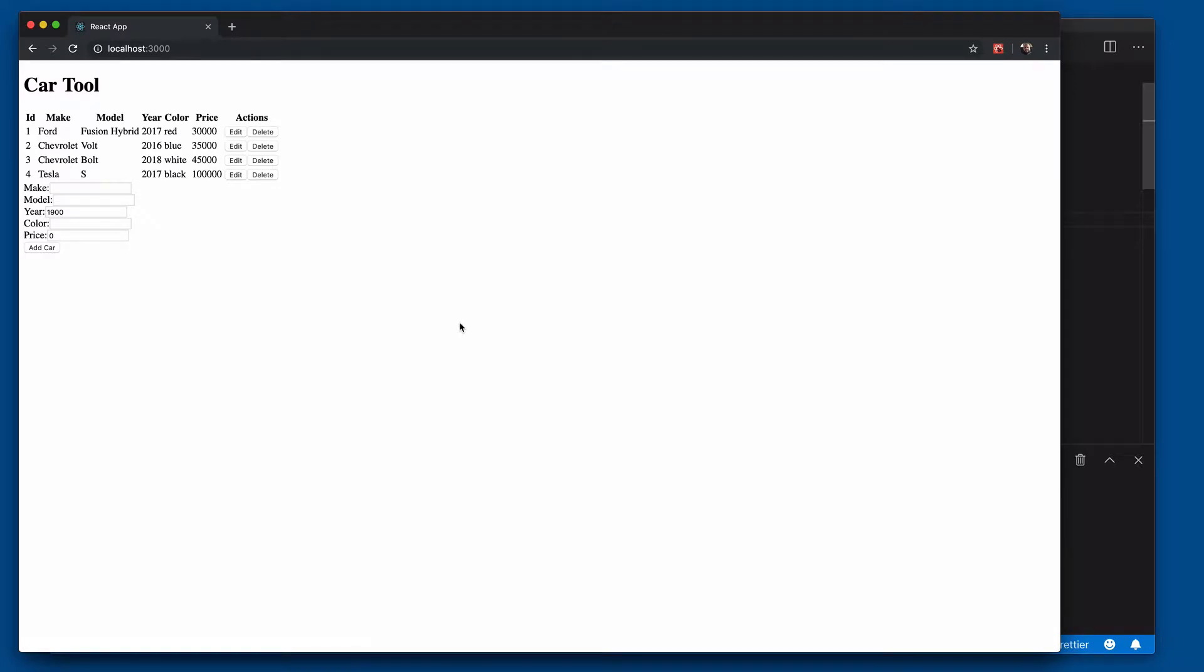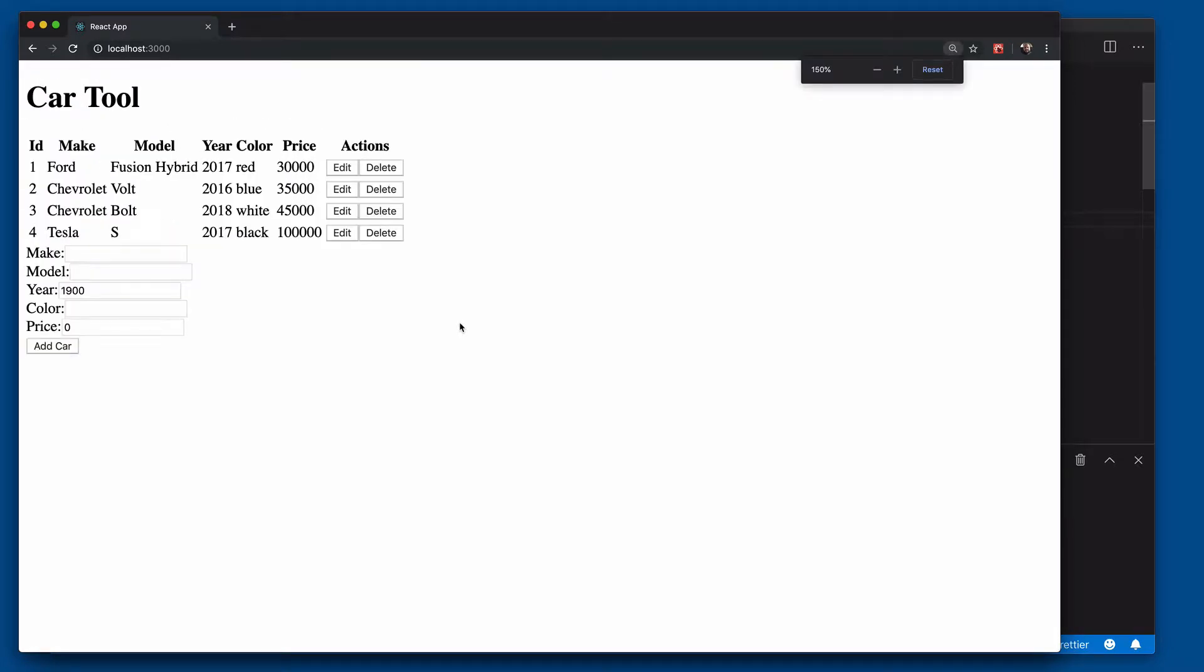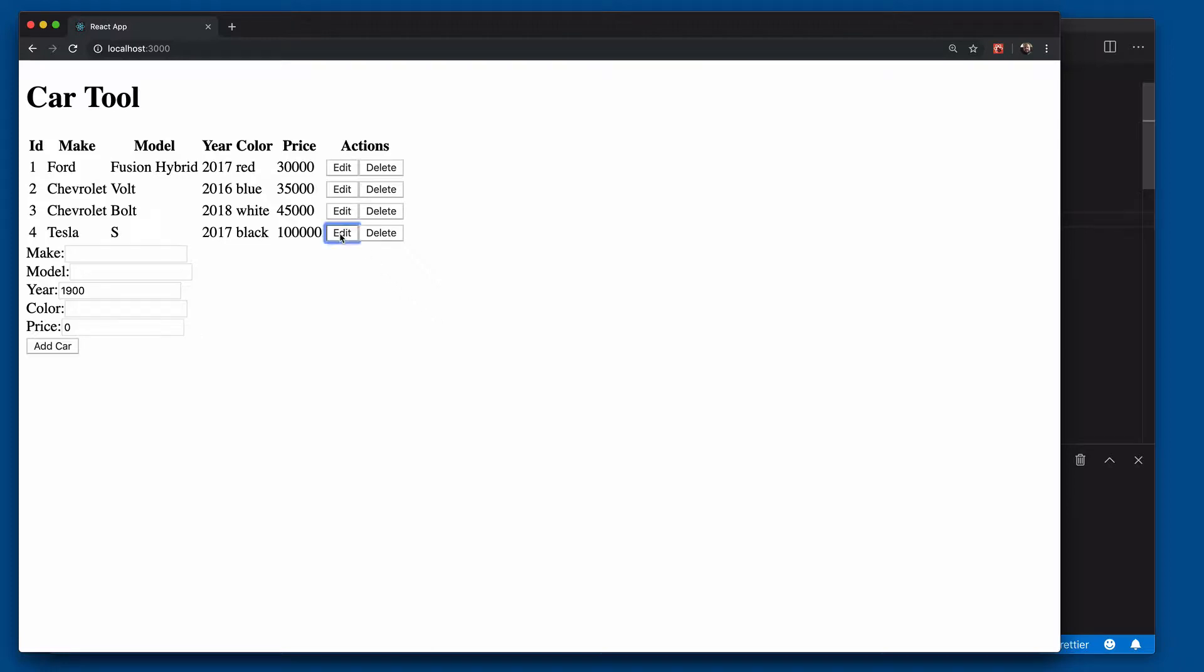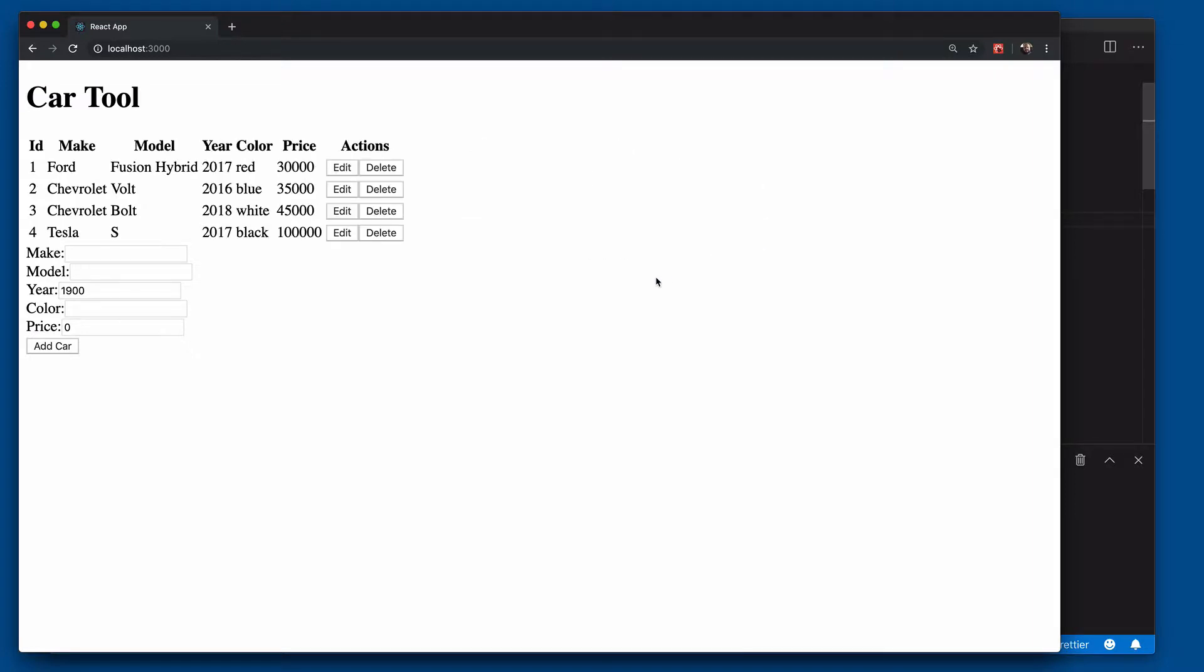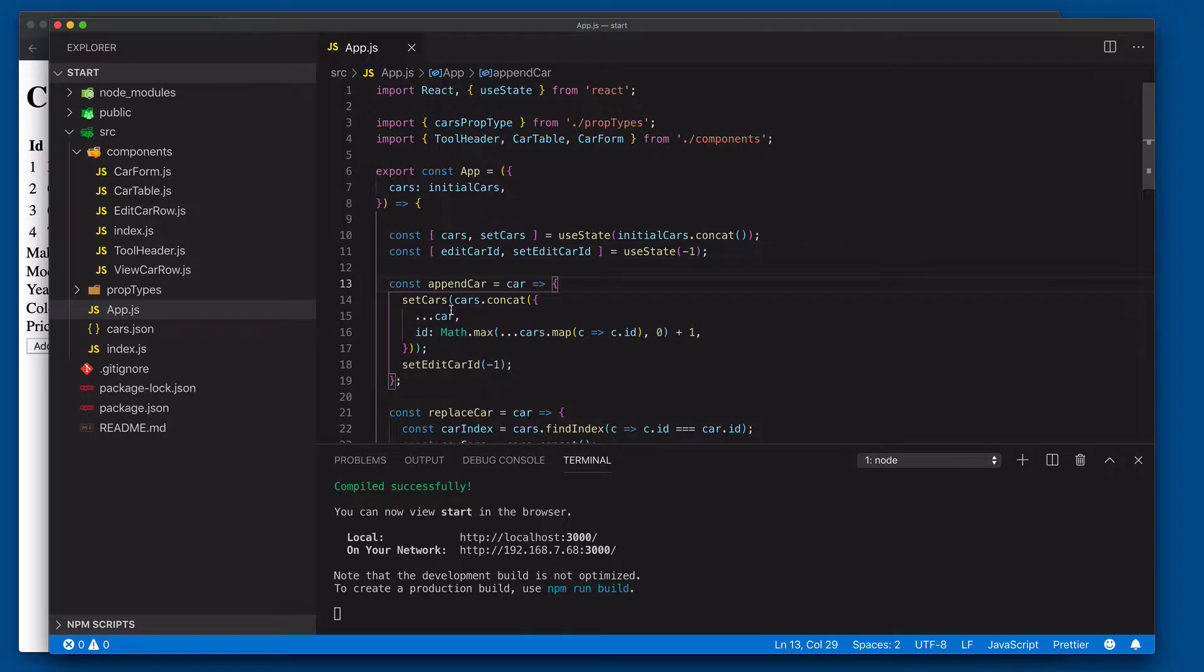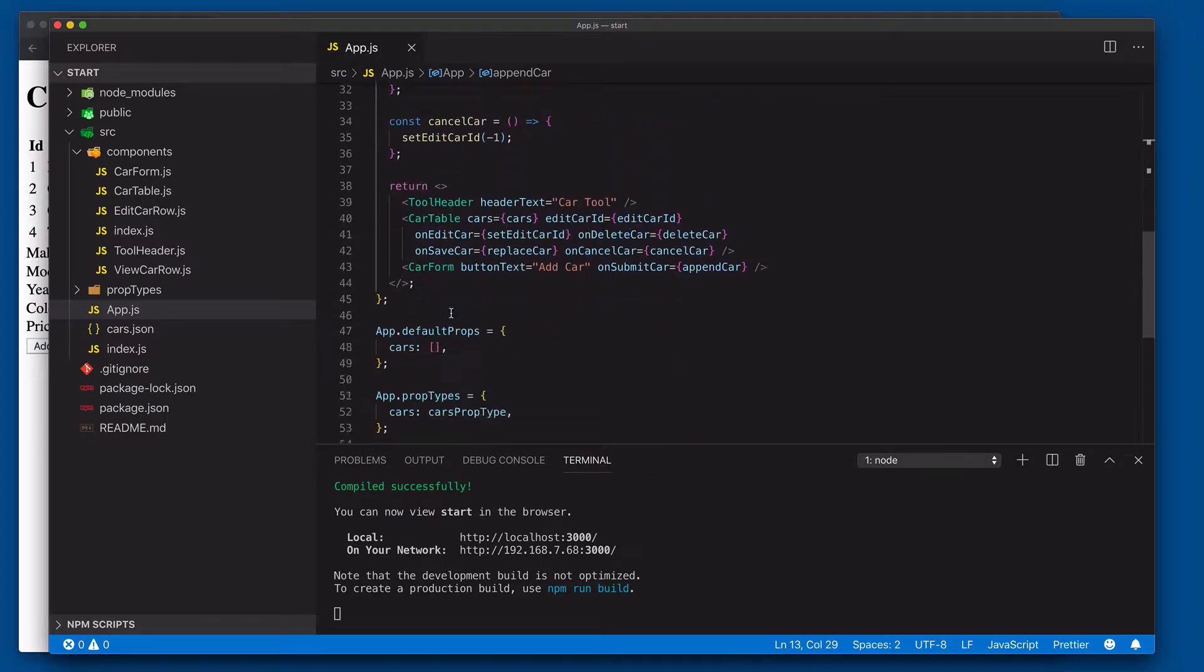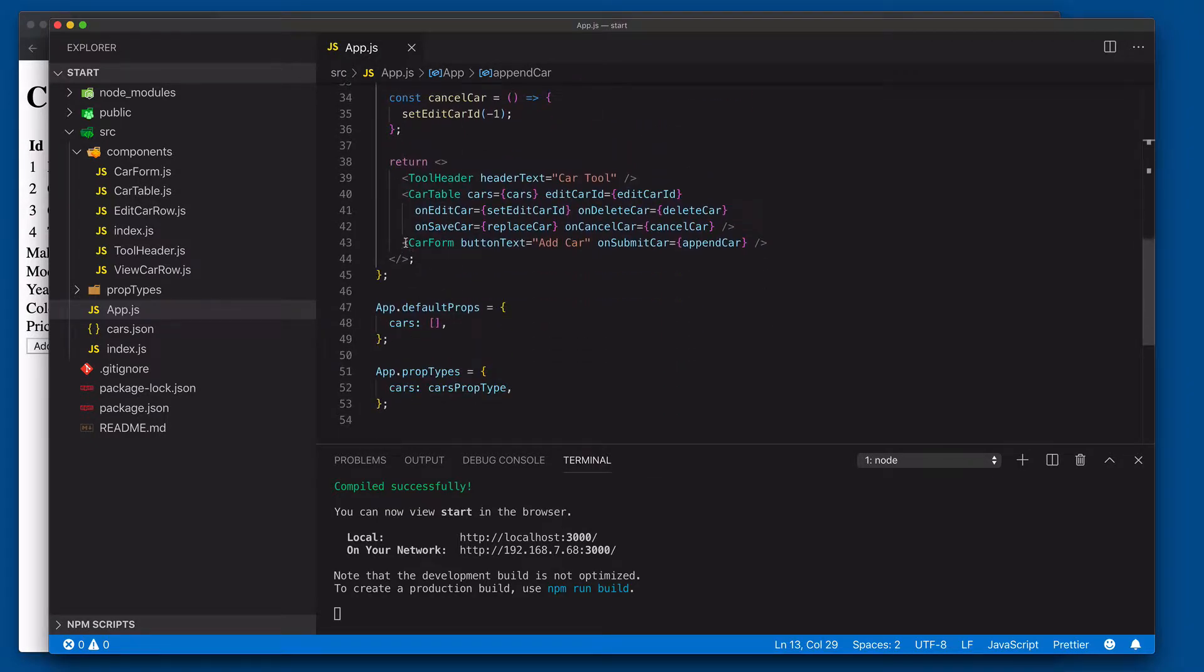Here we have this very simple application that allows us to add, edit, and delete cars. We can click this edit button, and you'll notice when we click edit it'll go to edit mode. Click cancel, it goes back to read-only mode.